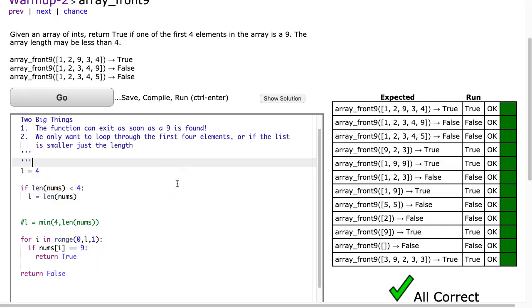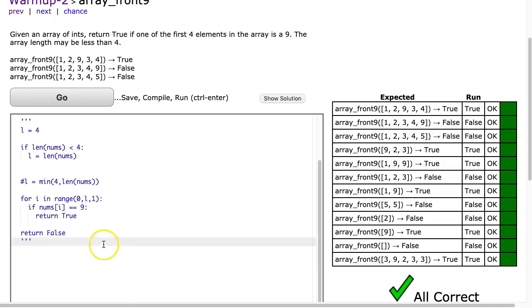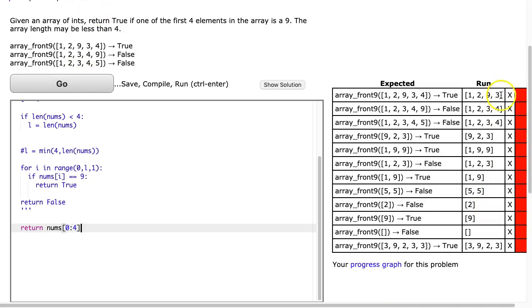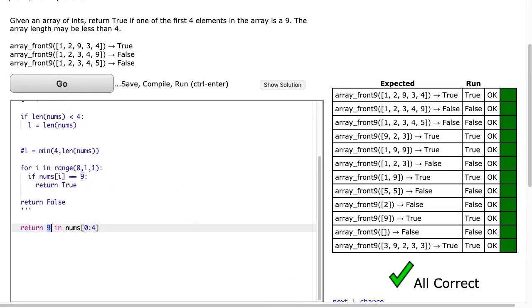Let's comment that out and do this as a one-liner. It's not necessary, but it highlights some nice techniques. In Python you can use the same list-slicing notation — if I say return nums[0:4], notice it gives me the first four elements, and if the length is smaller than 4 it just gives what's there. So the question is: can I easily check if there is a 9 in this list? The answer is yes. Using Python's in notation: return 9 in nums[0:4]. That simply asks: is there a 9 in the first four elements? And there it is.